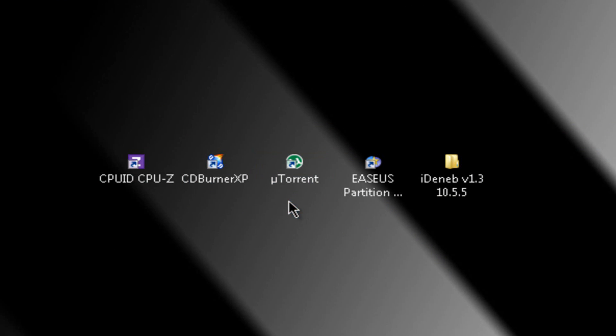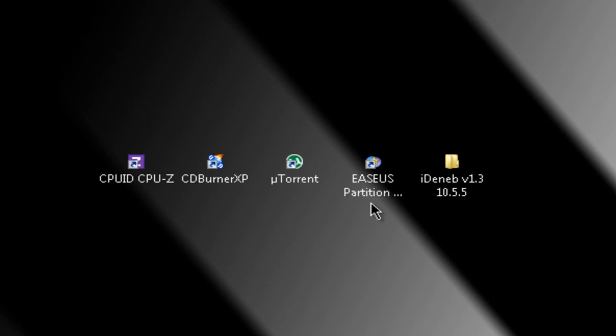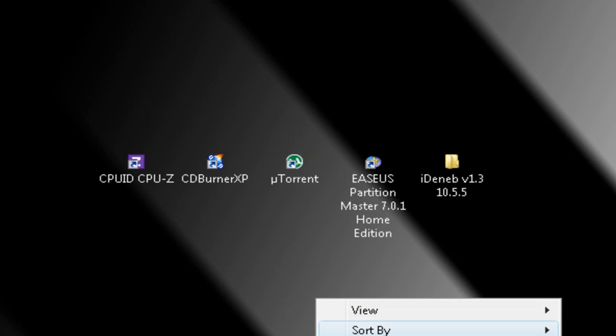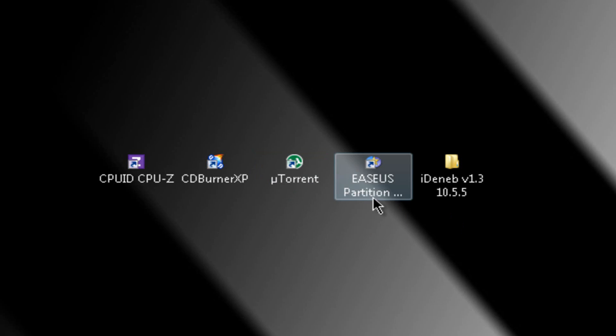Then you're going to download uTorrent to download the system ISO, and you're going to need EASUS PartitionMaster. You're going to need that program to make a partition for the Mac OS X system.